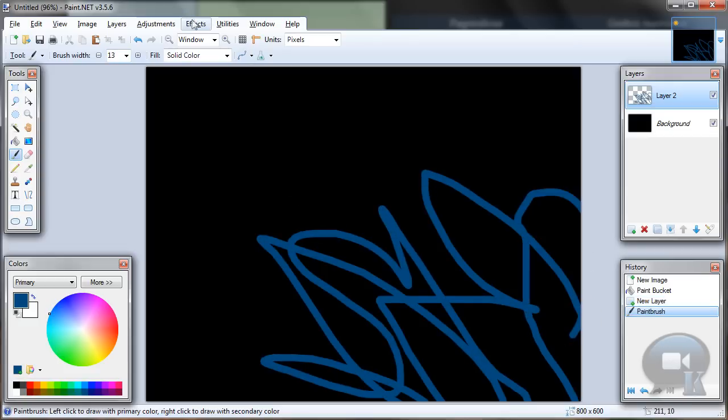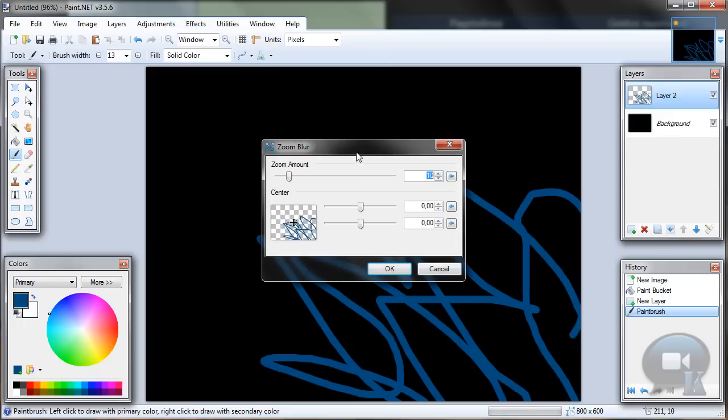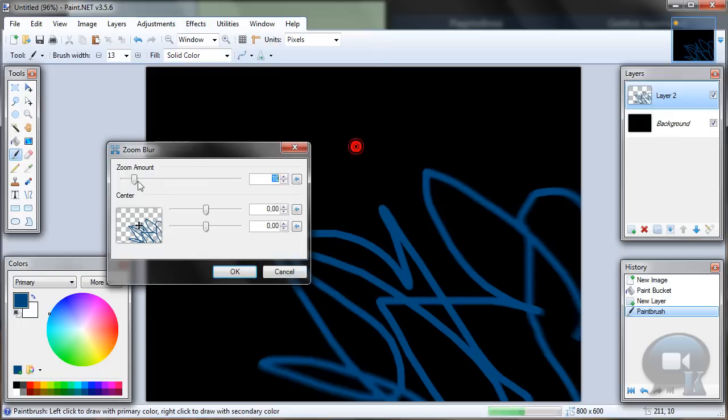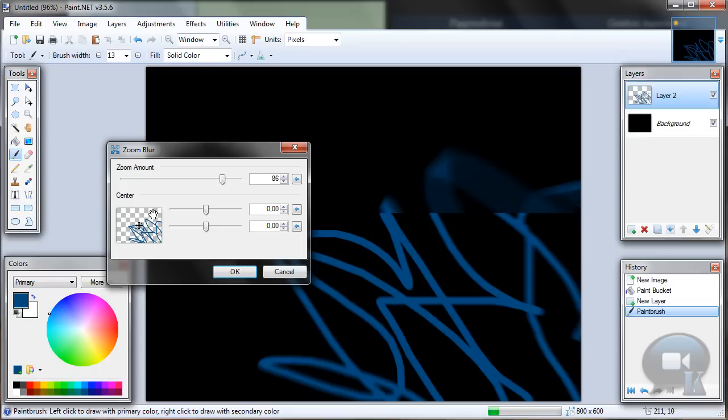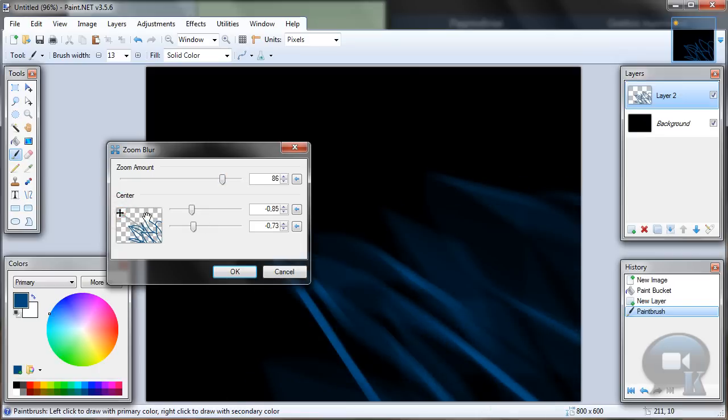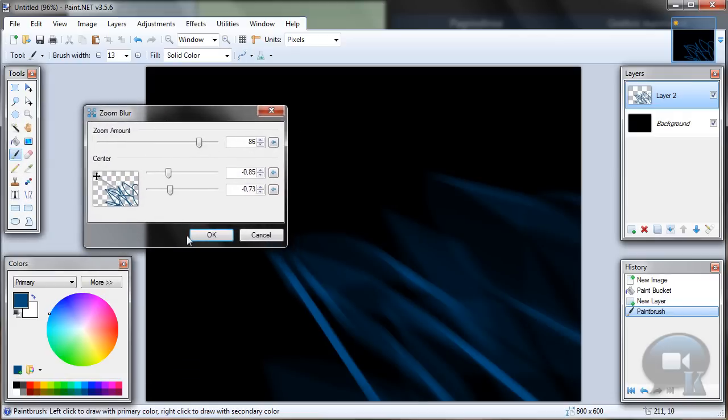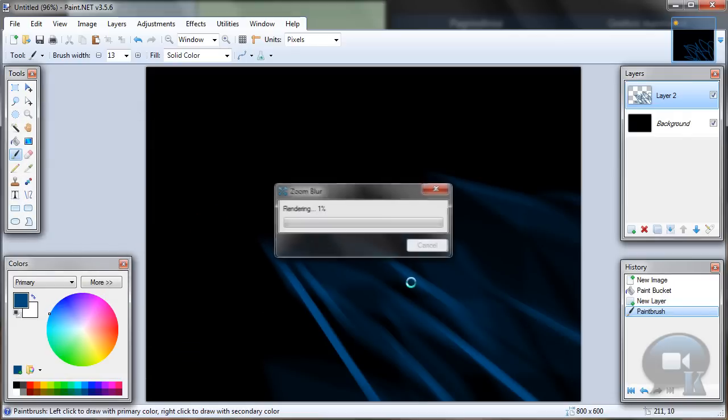And go to FX, Blurs, Zoom Blur. Zoom amount to about 80. And this point, move to like, I don't know, left top corner. And click OK.